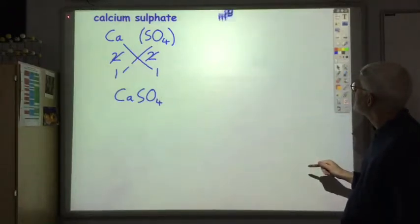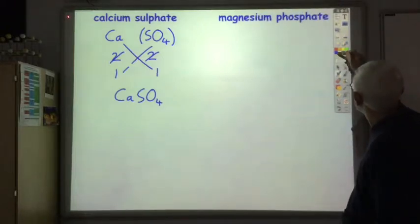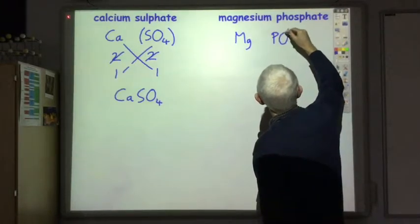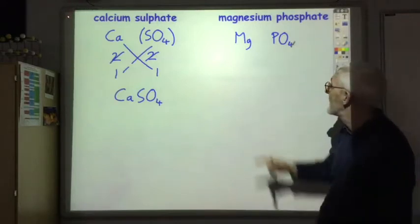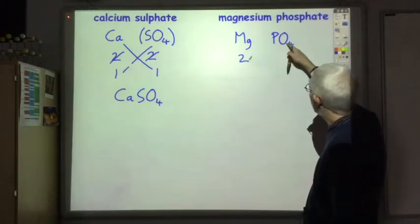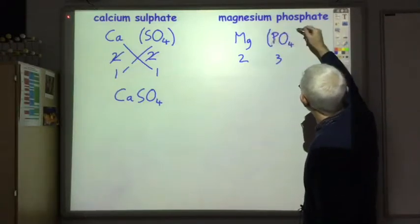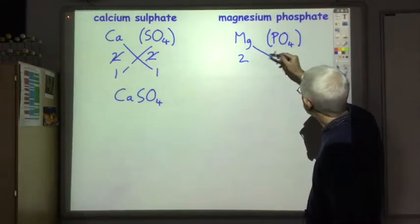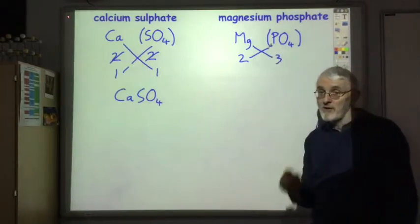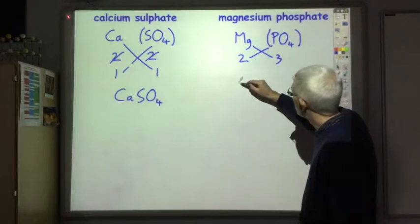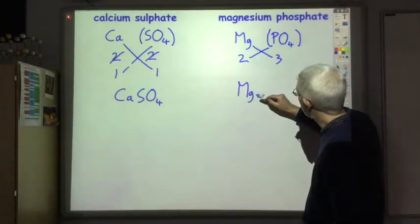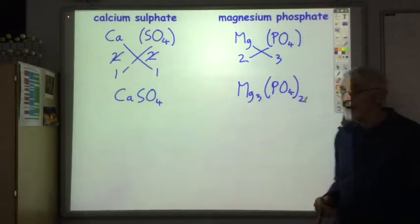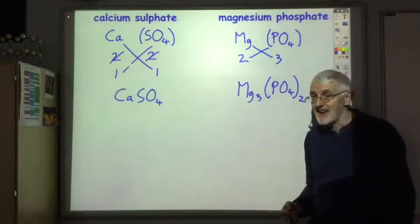Another example: magnesium phosphate. Magnesium, then phosphate is PO4 from the data booklet page A2. Magnesium is in group two, phosphate is three-minus so it's got a valency of three — always put that in brackets. Can't simplify two and three, so we've got three magnesiums and two phosphates. Because there's more than one of the phosphate we leave the brackets in: Mg3(PO4)2. That's how you work out the chemical formula for things ending in -ate or -ite.